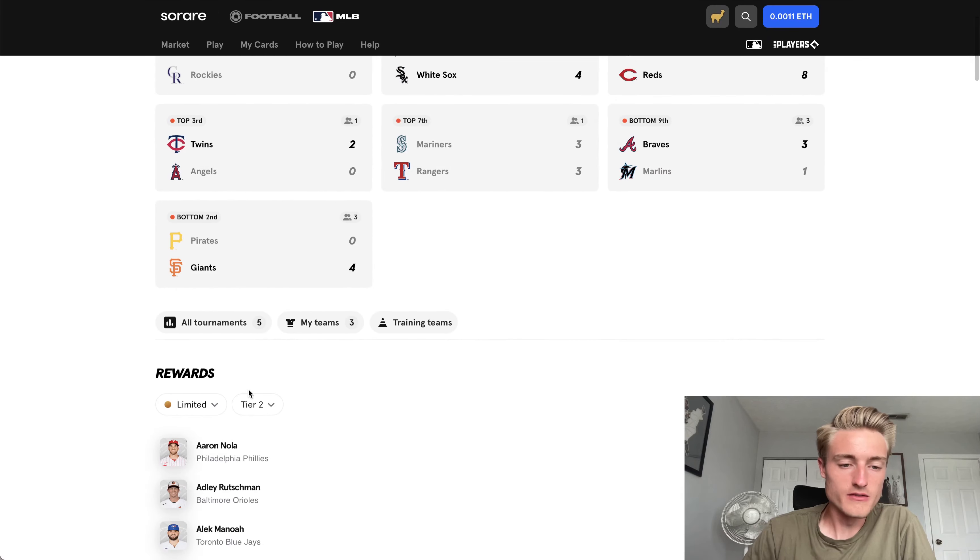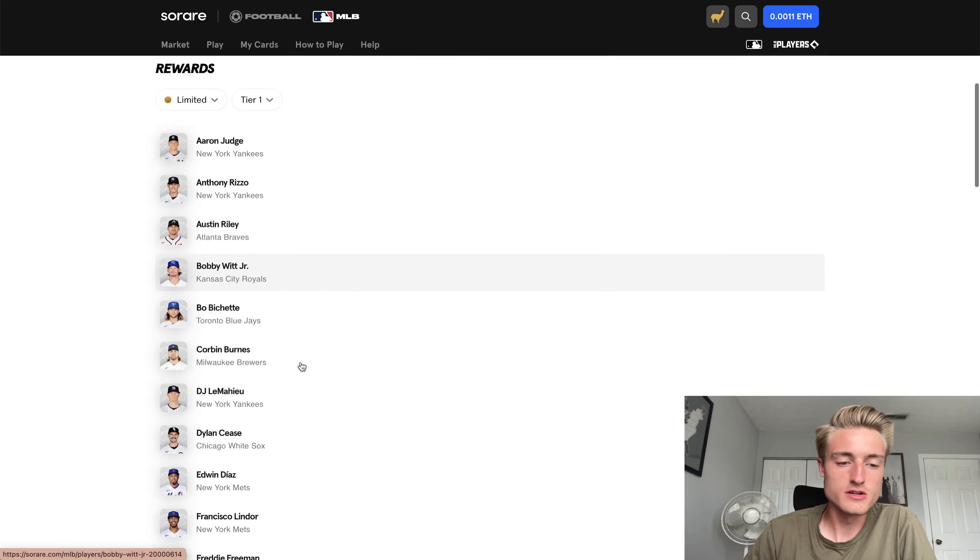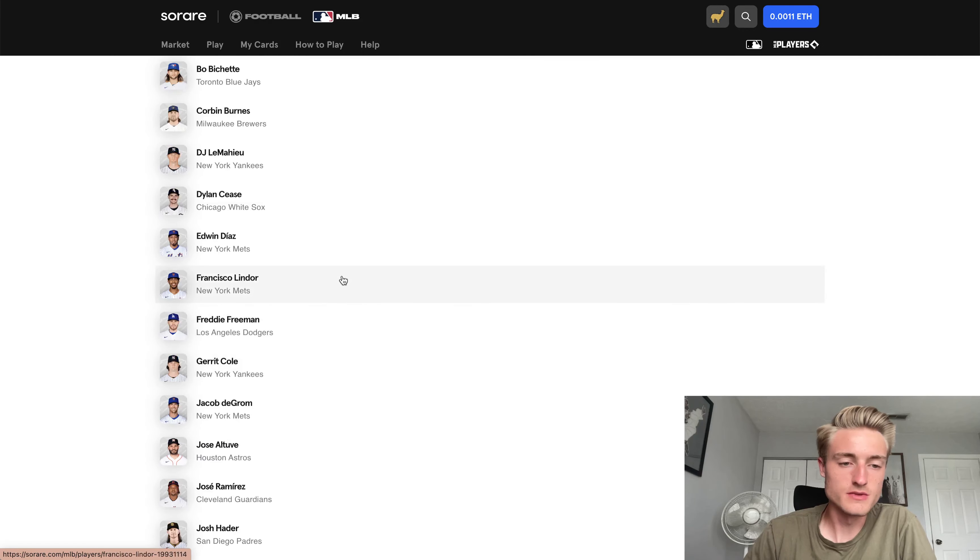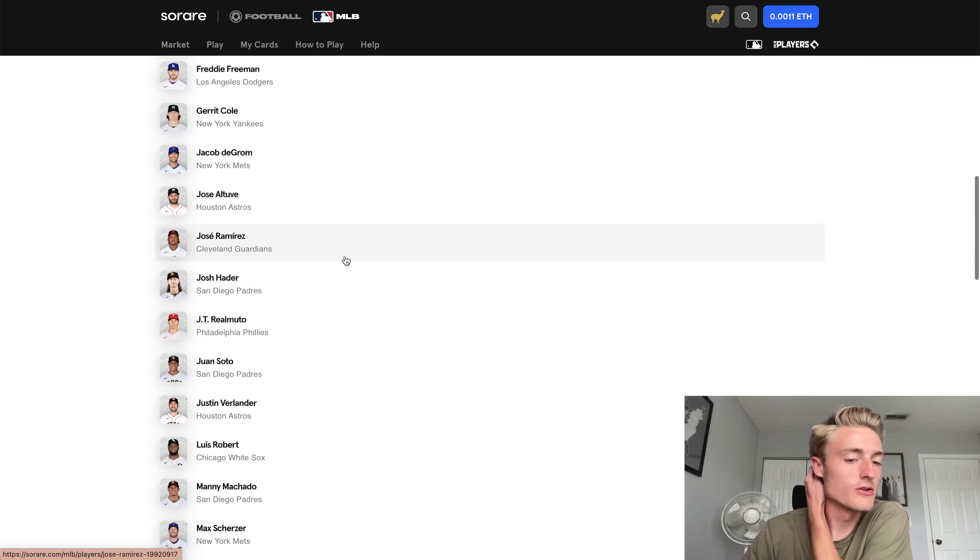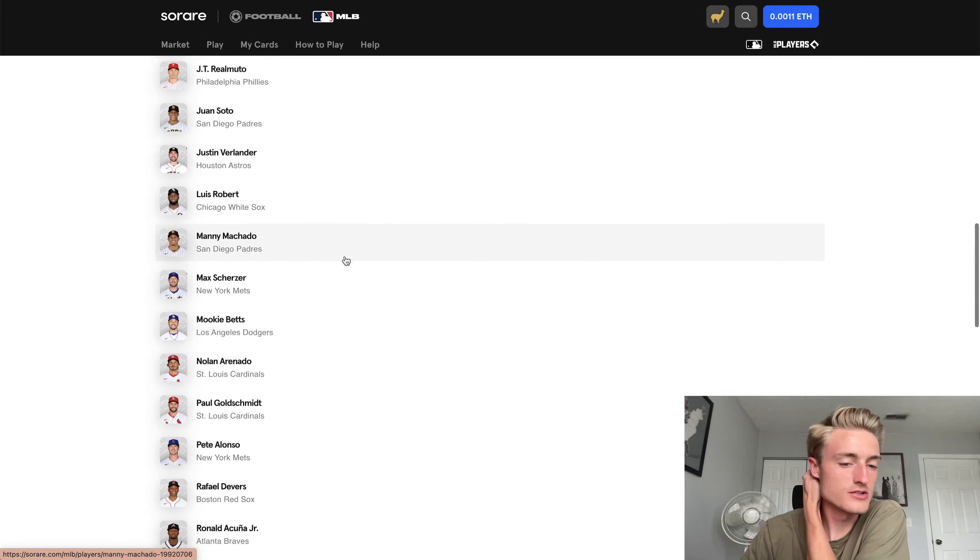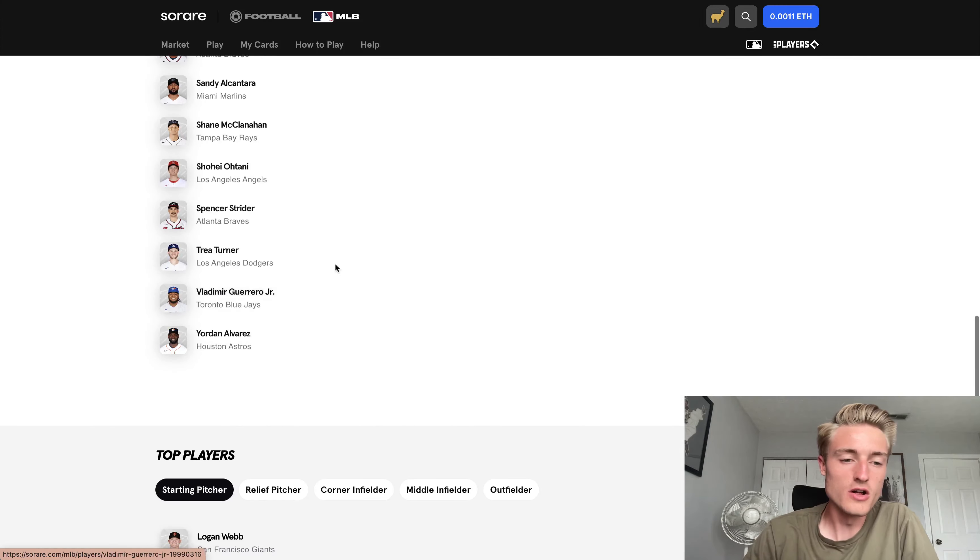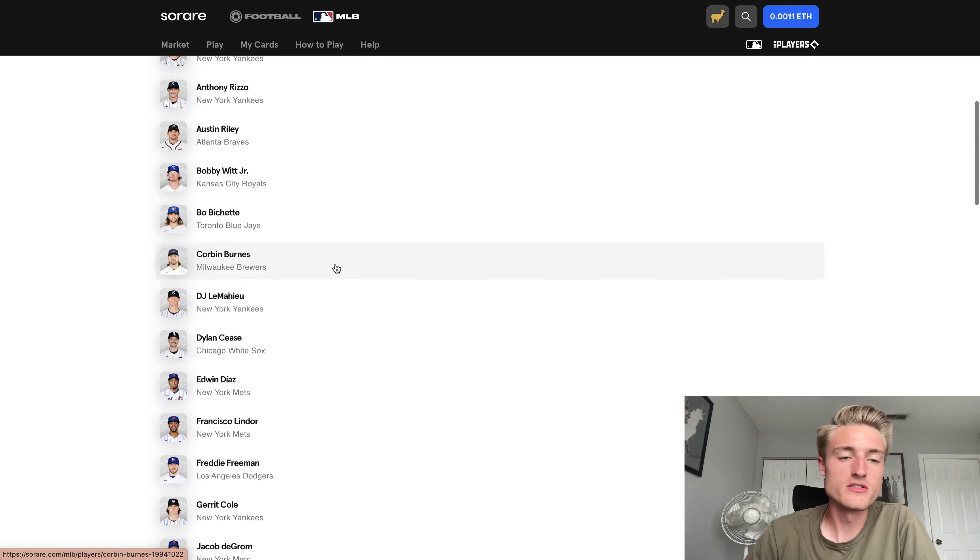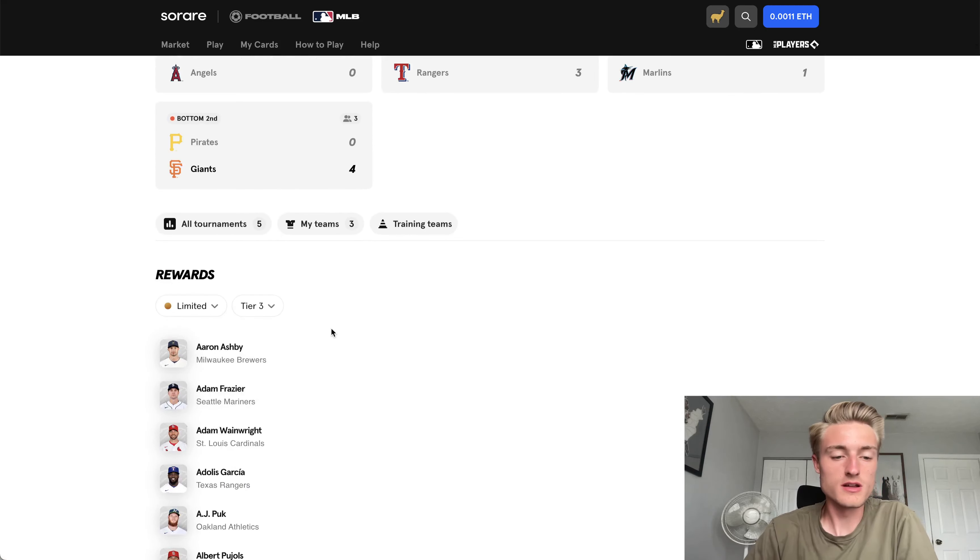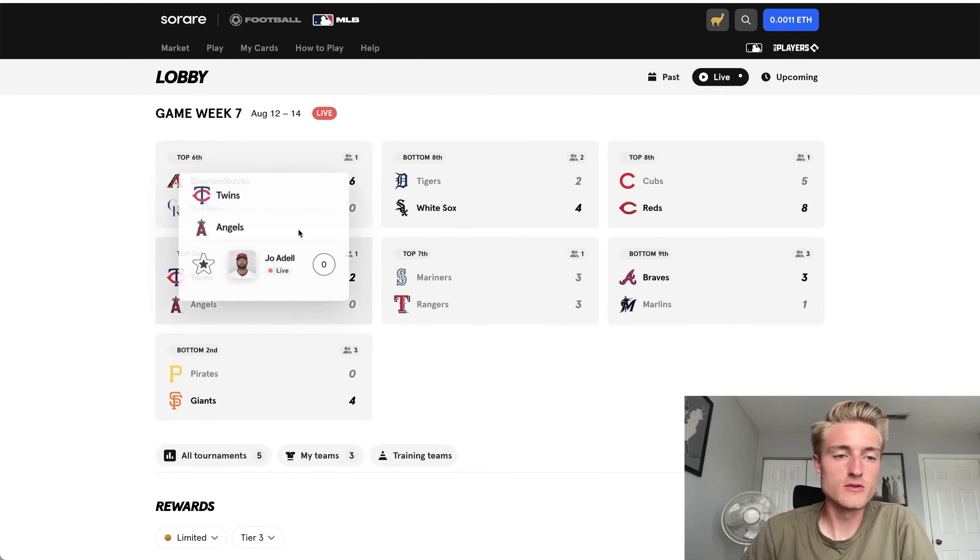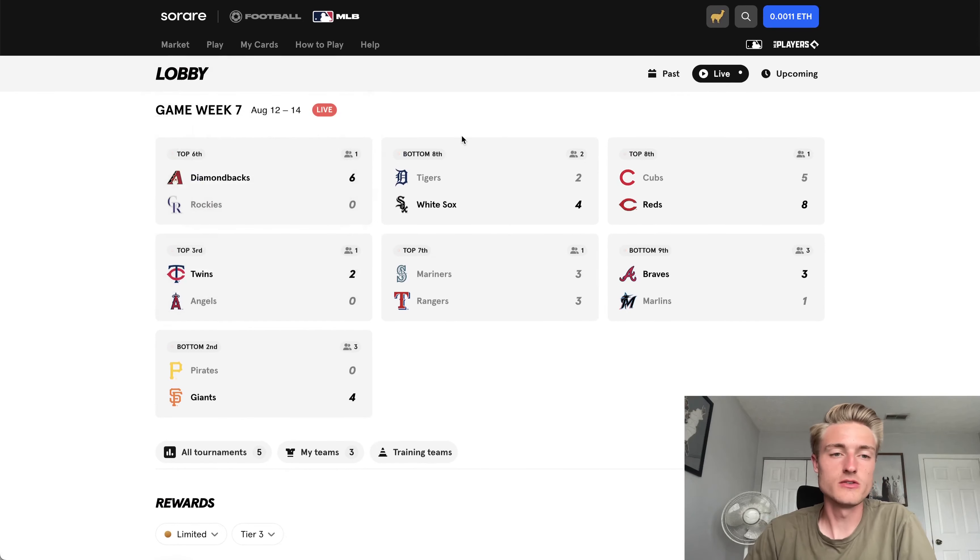So obviously Tier 1 is where all of the name stakes lie, right, Aaron Judge? I'm sure Francisco Lindor, Jose Ramirez, you got Shohei Otani in here. So all of the really solid players are in Tier 1, but a Tier 3 reward I'm definitely not going to be complaining about. So I'll be opening that up in tomorrow's video, so keep an eye out for that.